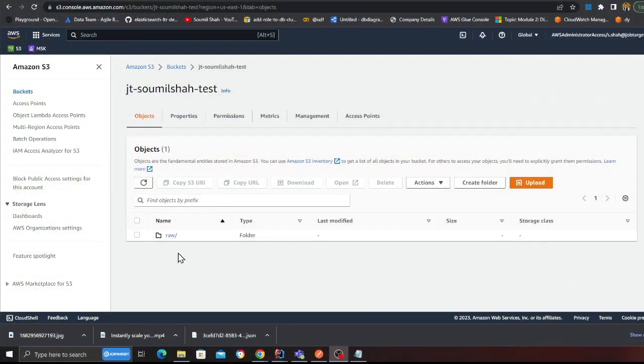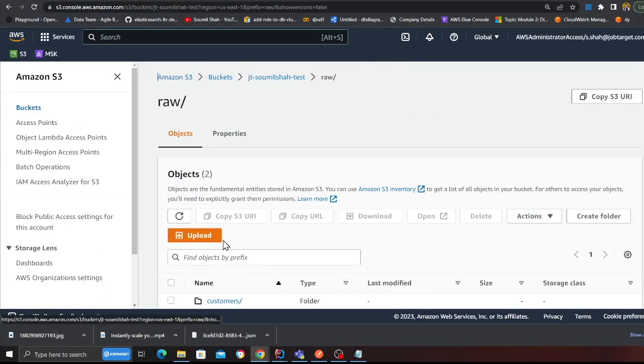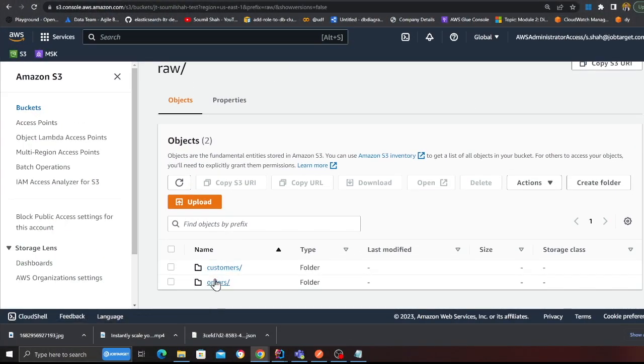I'll show you the complete demo. I have a sample S3 bucket here. I have a folder called raw and inside that I have two folders: customer and order. There could be literally thousands of tables and this framework makes it really easy to ingest data.